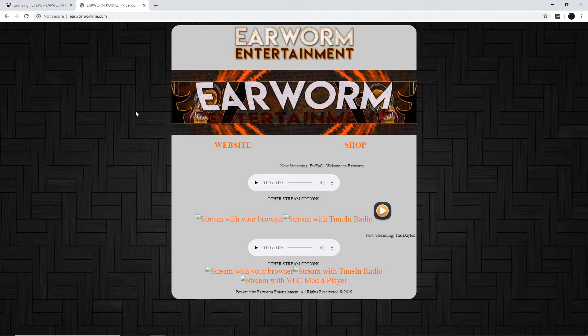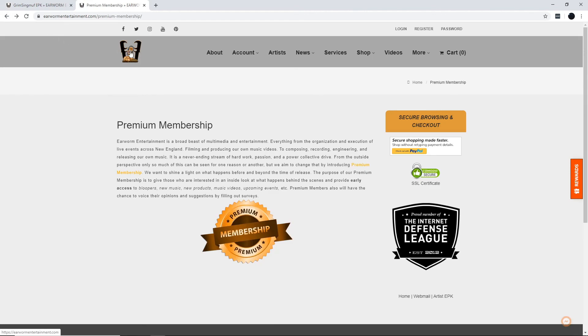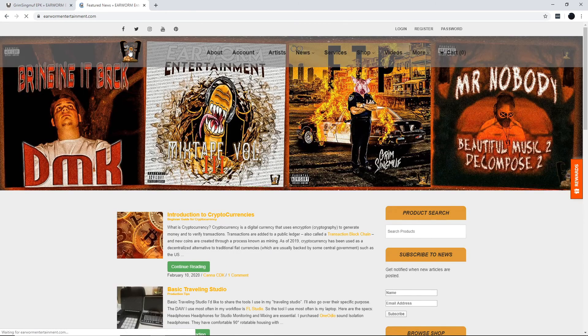Don't forget, we run our own online radio bumping that underground sound 24-7, you feel me? Earworm Entertainment is your one-stop shop for everything hip-hop. That's what's up. Peace out, fam.